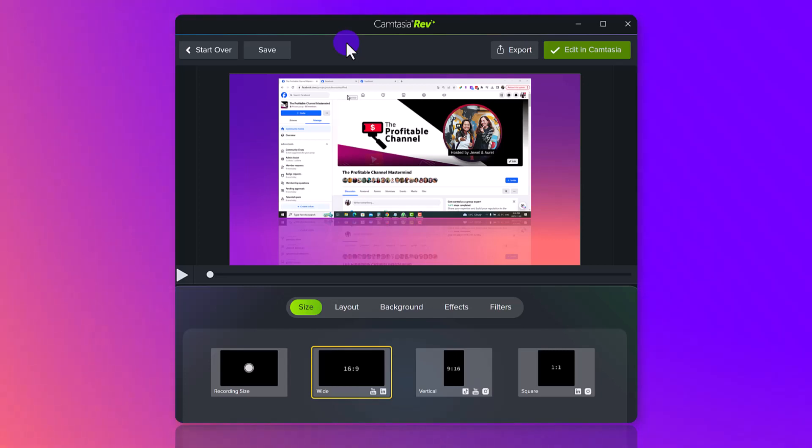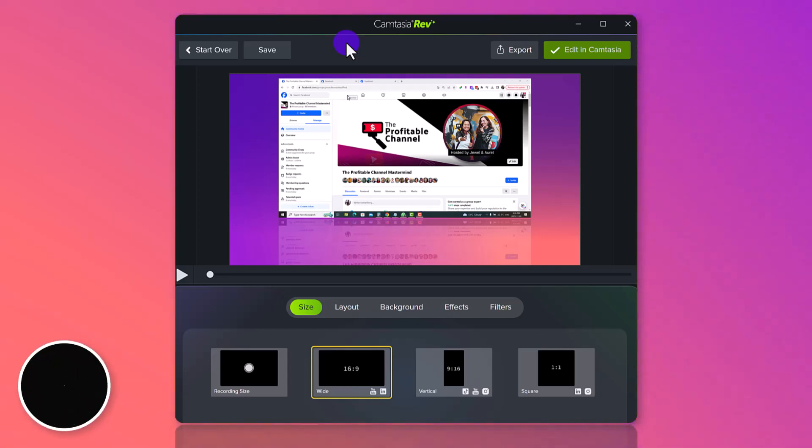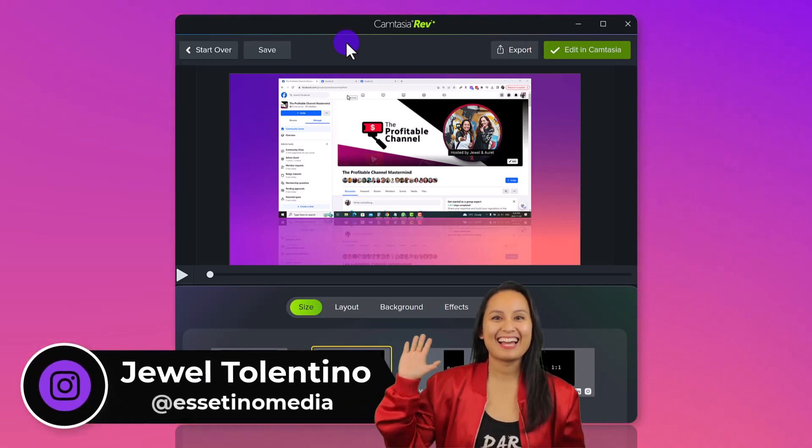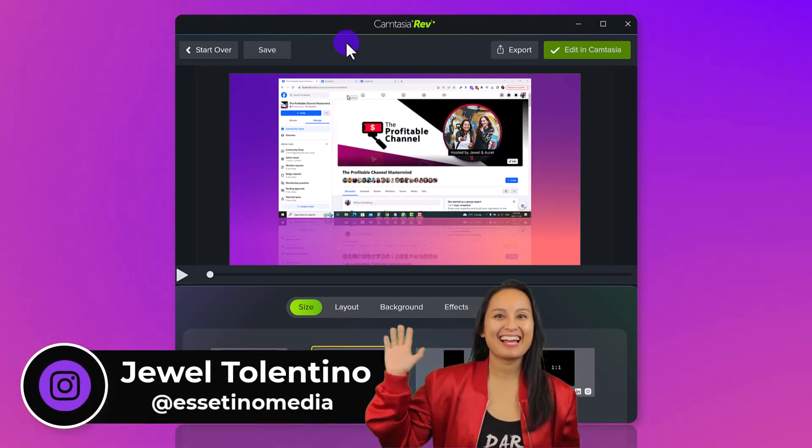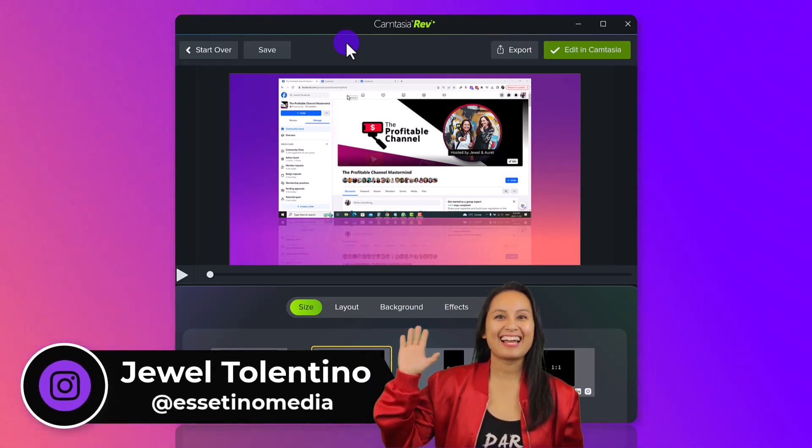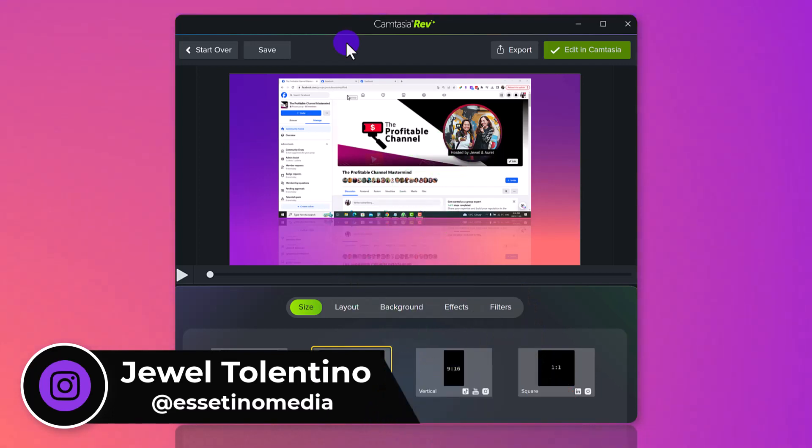What is Camtasia Rev? Let me show you. Hey everyone, how's it going? It's Jewel Tallentino here from Essentino Media, and on this channel, we show you how to create profitable content.